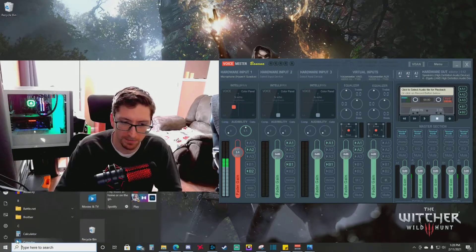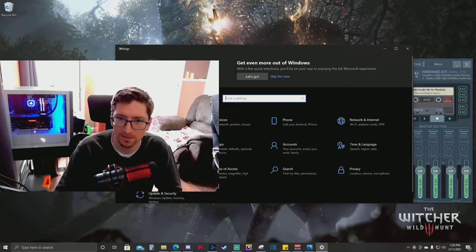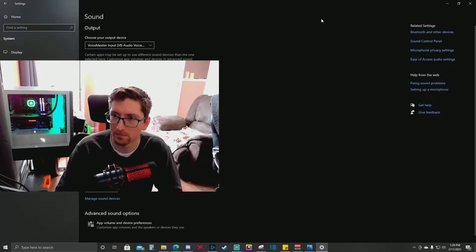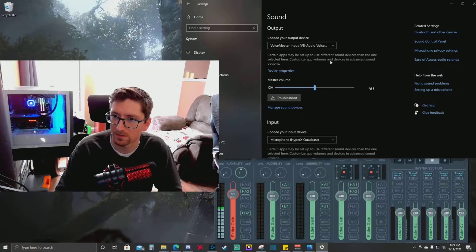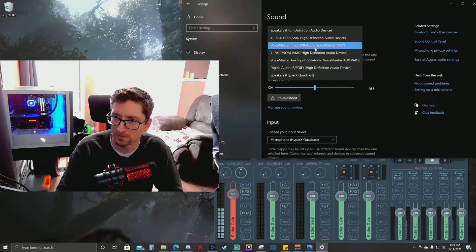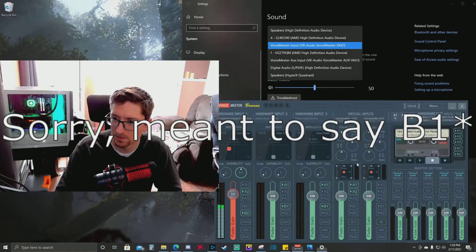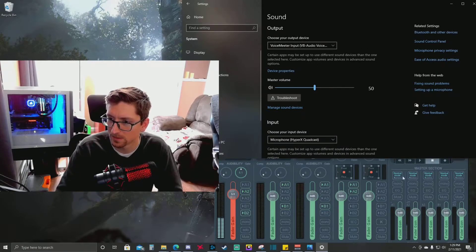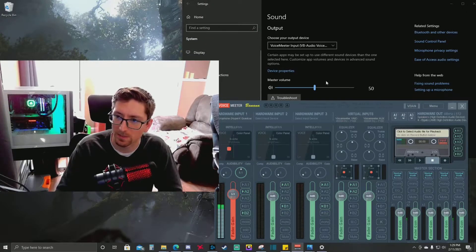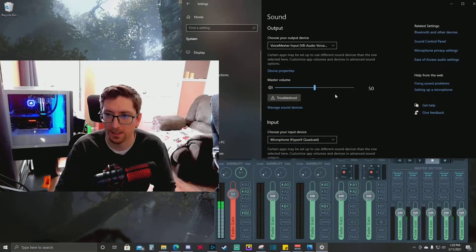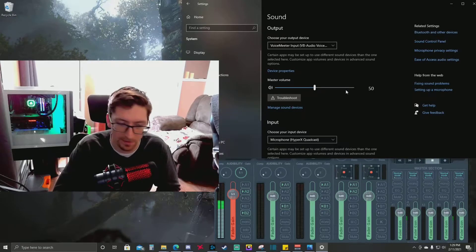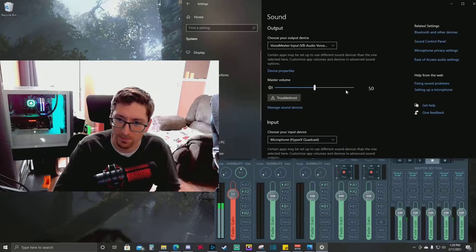Next thing would be your Windows settings. Go to Settings, then System Sound Settings. For my output device I've selected the VoiceMeeter Input — VB Audio VoiceMeeter VAIO — which is that B1 source we saw. That's where all the audio I'm sending to that channel comes out of, into my headphones. The issue is some games aren't smart enough to have two different audio devices for output and input — I'm talking specifically about Modern Warfare.